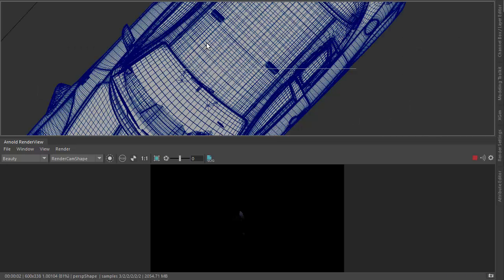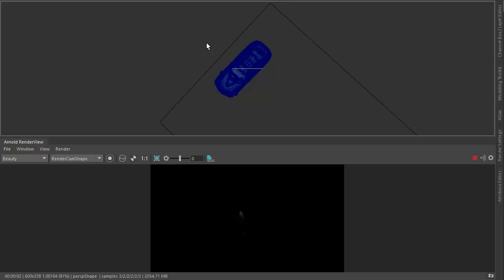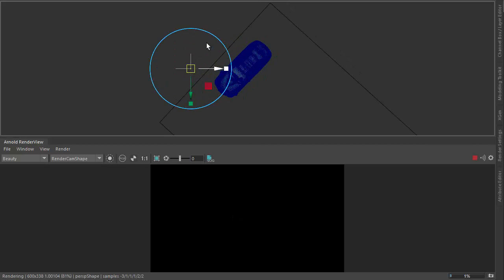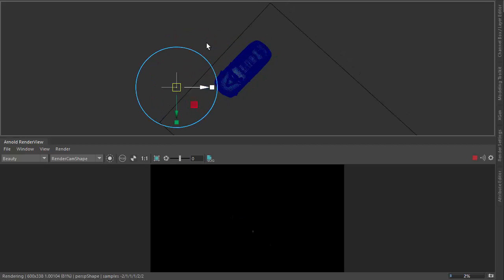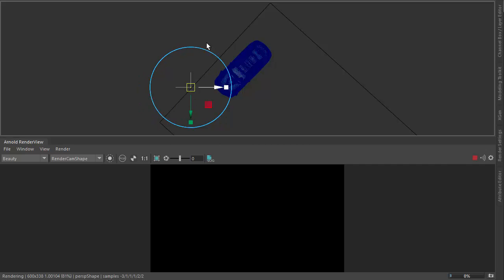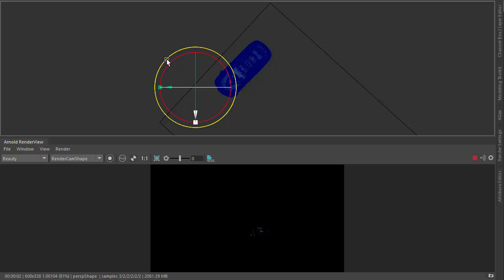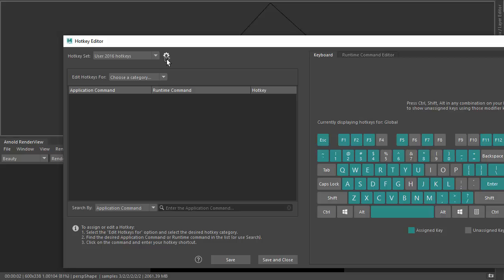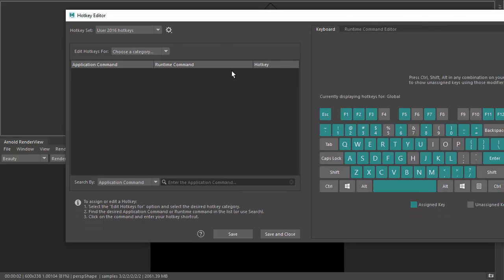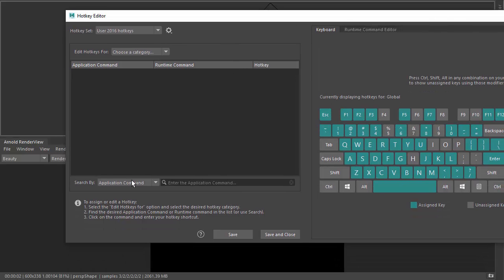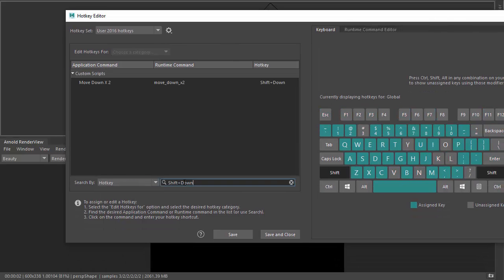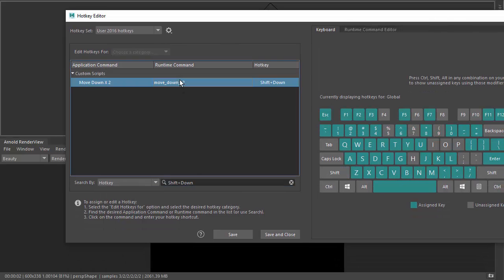I'm just going to go into the top view and move that around. Now you notice I'm moving and rotating the light without having to use the move translate rotators. So basically I've set up a bunch of hotkeys for doing this, which I thoroughly recommend you do.